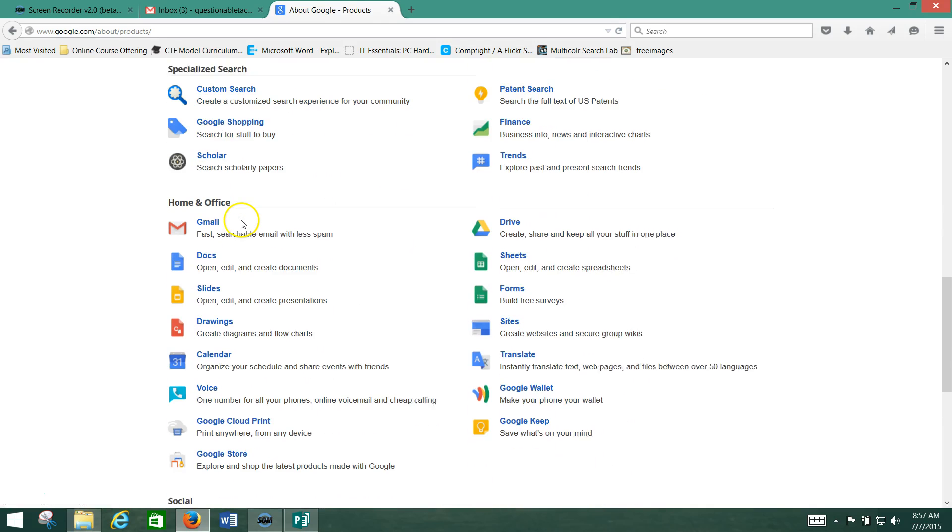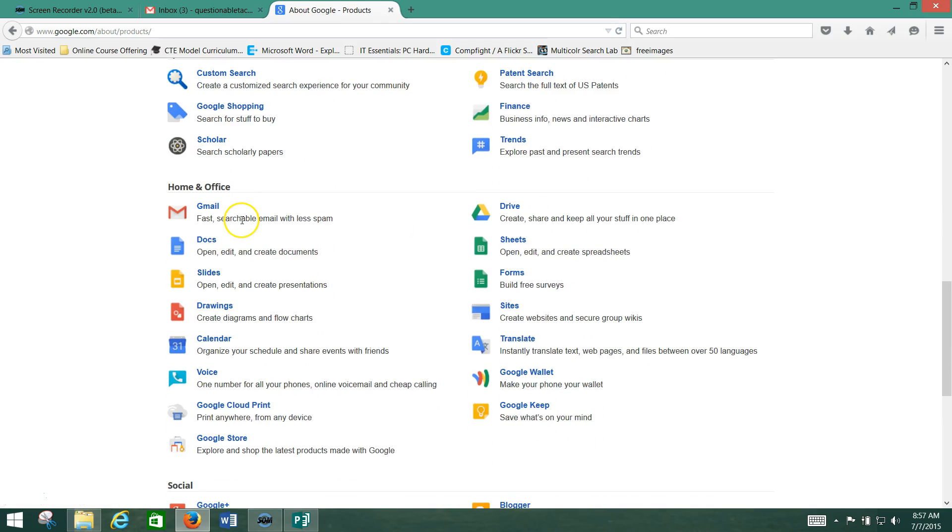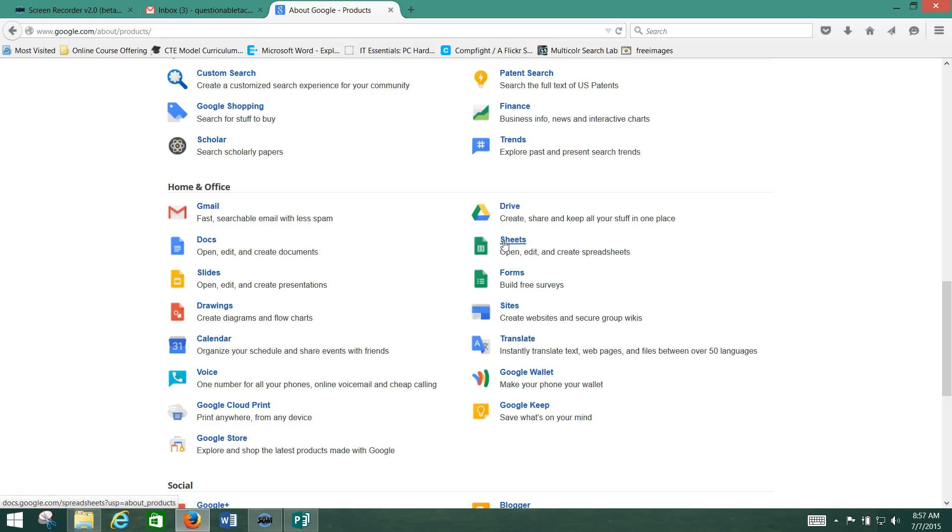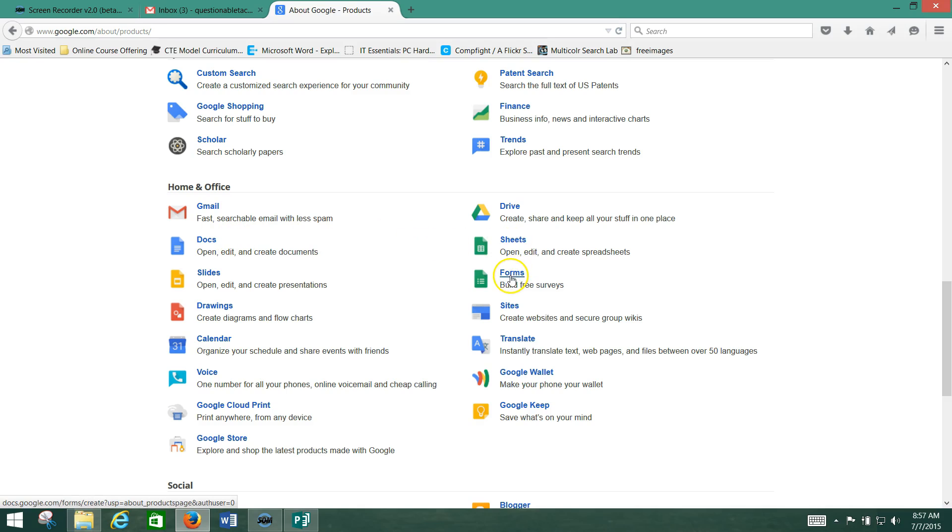They've got all these home and office applications, Google Documents, where you can go in and create documents and share them. Google Sheets, which is an online version of Excel. Google Slides, which is their version of PowerPoint. All these are free for you to use.